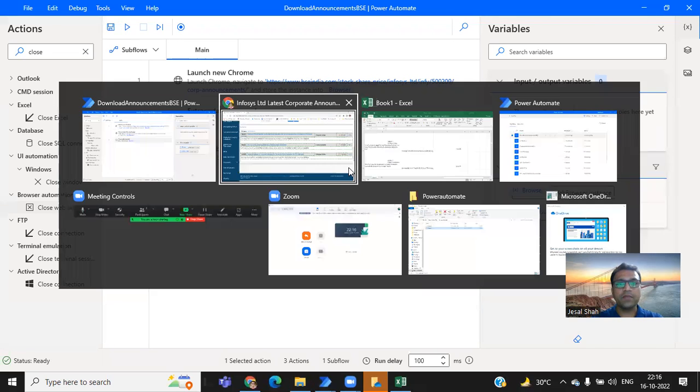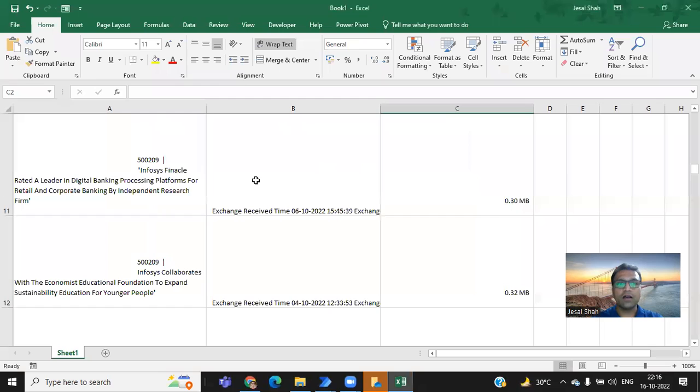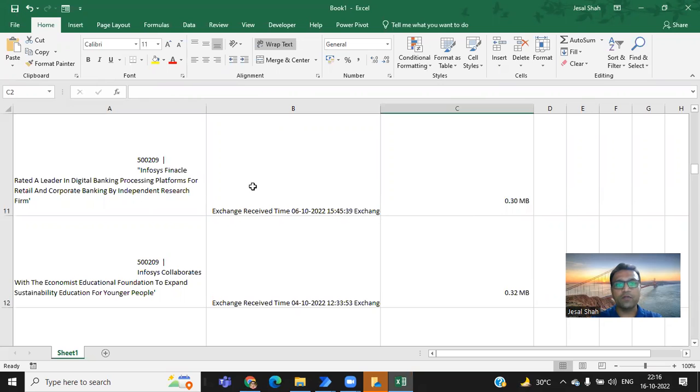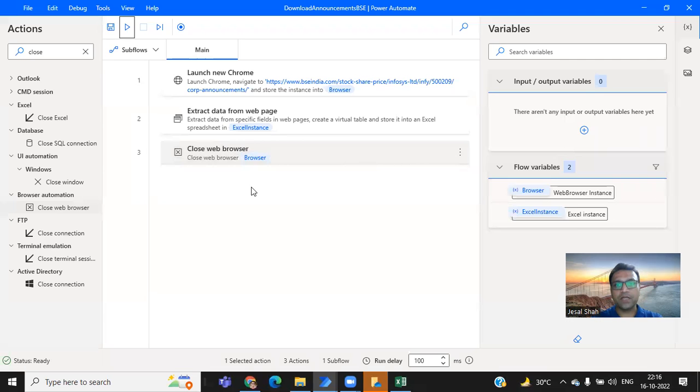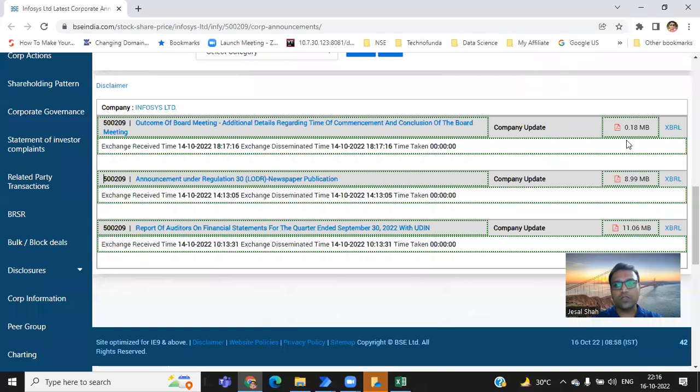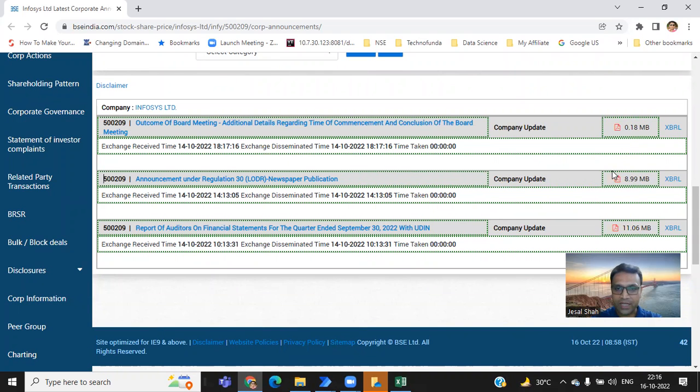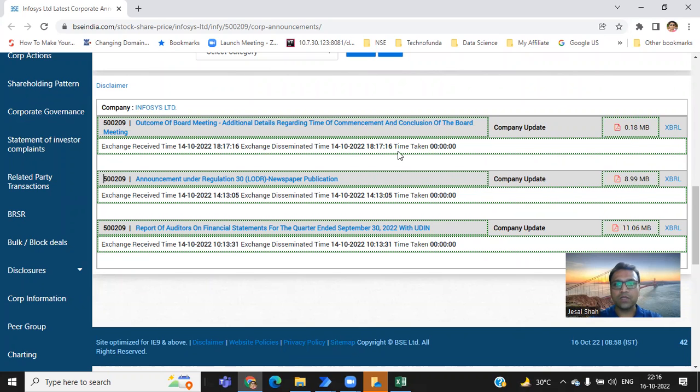This is the way you'll be updated with each and every company announcement and you can follow them. Now, the next step is download this particular PDF, how we can automatically download all the respective PDFs as well, so that you can read their announcement in depth. That I will show it in the next session.